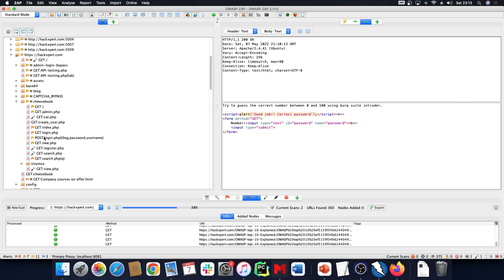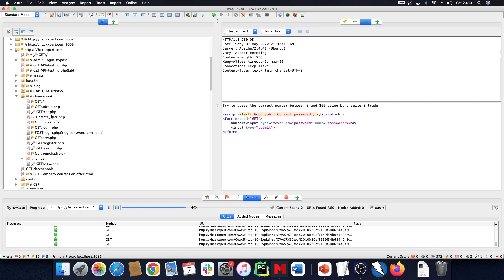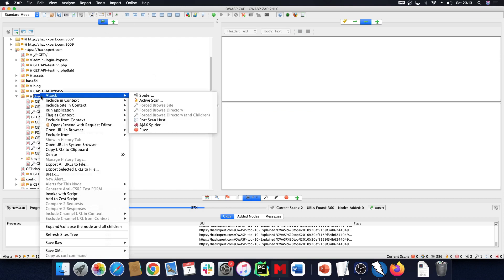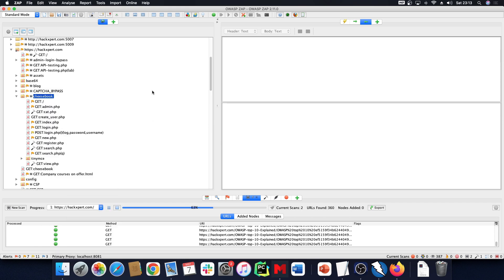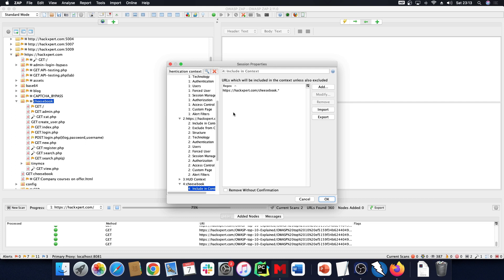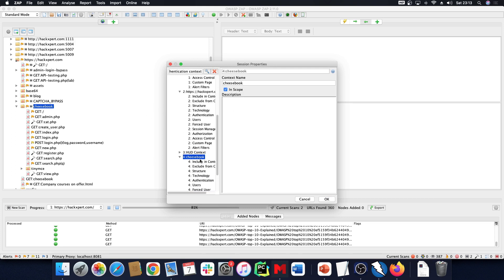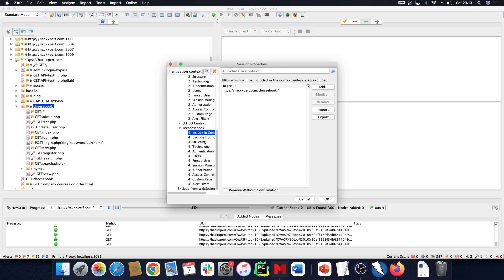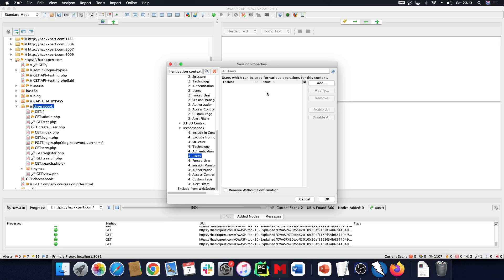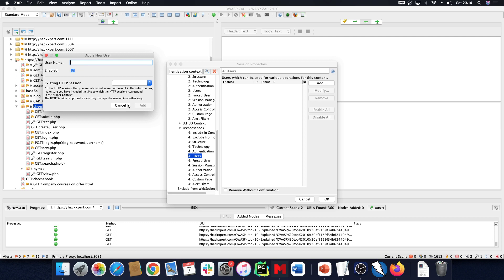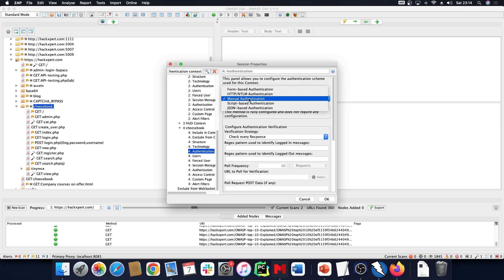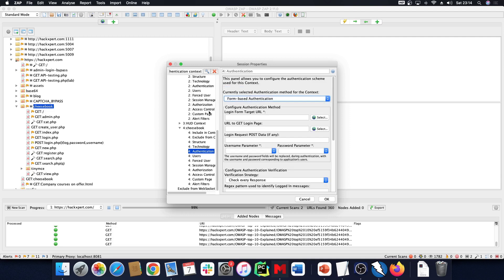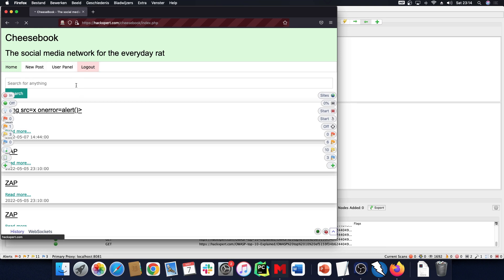Now that I have all my URLs in ZAP, I can easily define a new context from this. I right-click and select 'Create New Context' — that's context number four: cheesebook. In here I have an inclusion in context which is only the cheesebook URL. Then I can define users. But first, I need to define how authentication works on here.